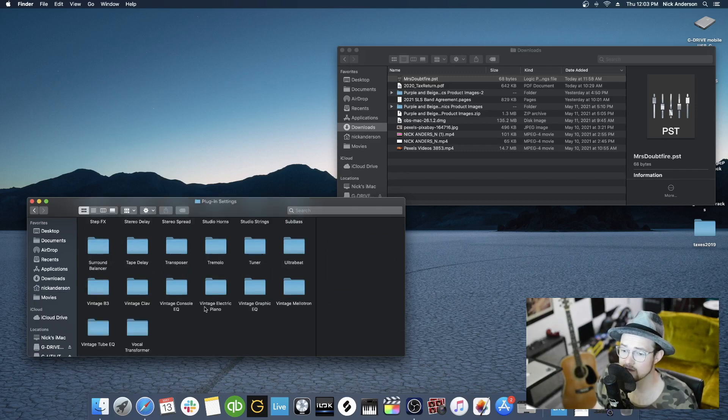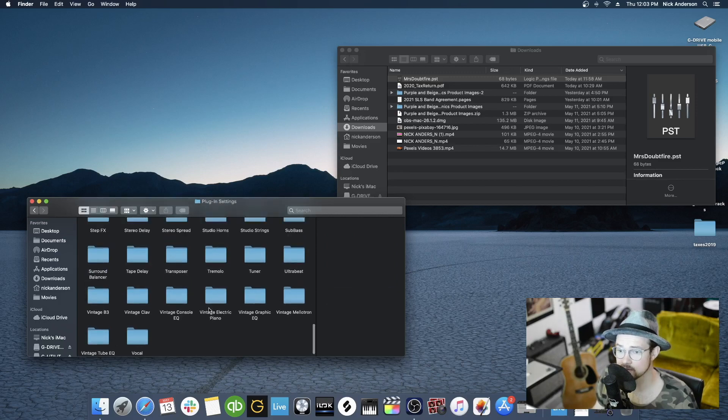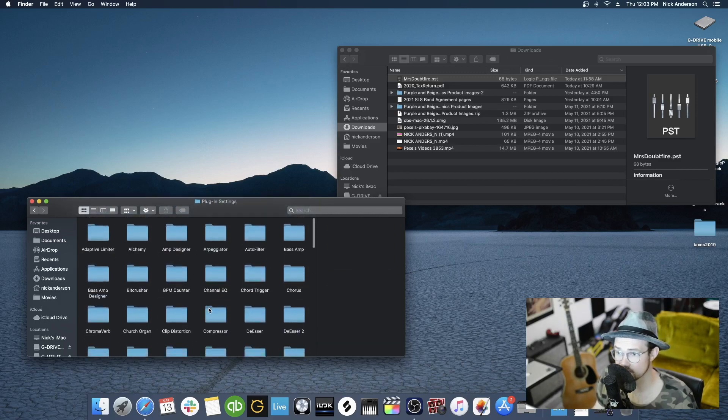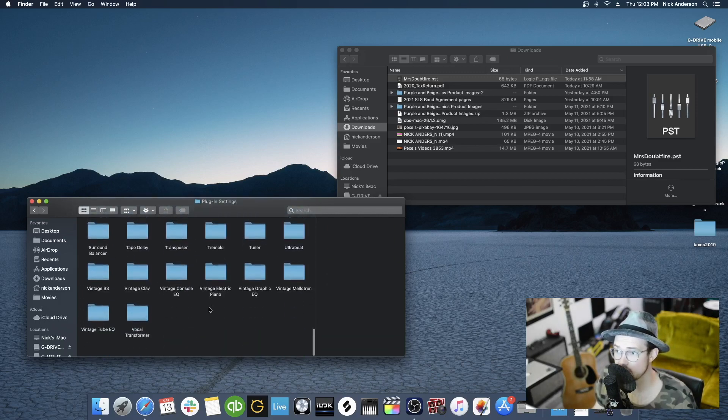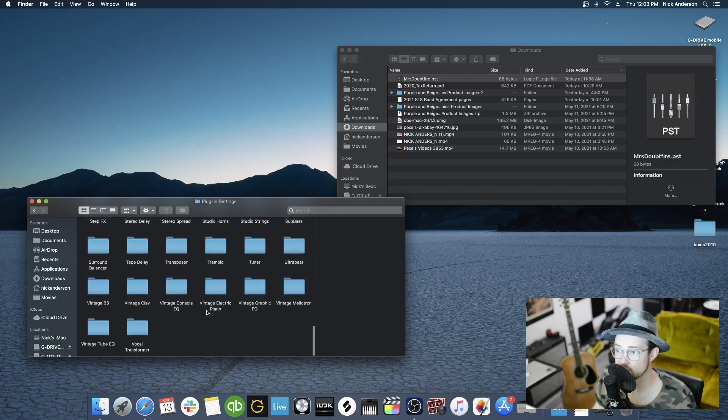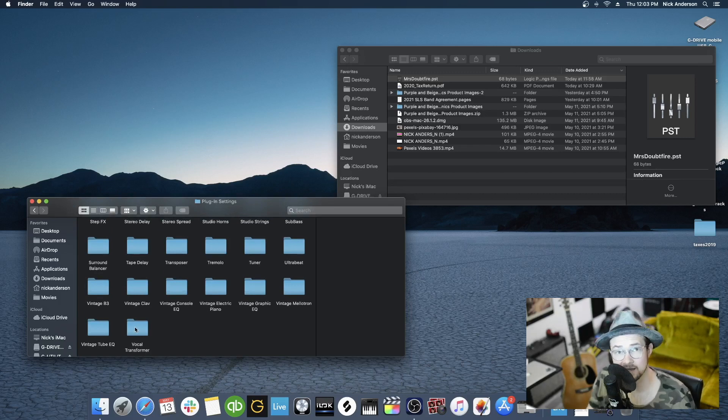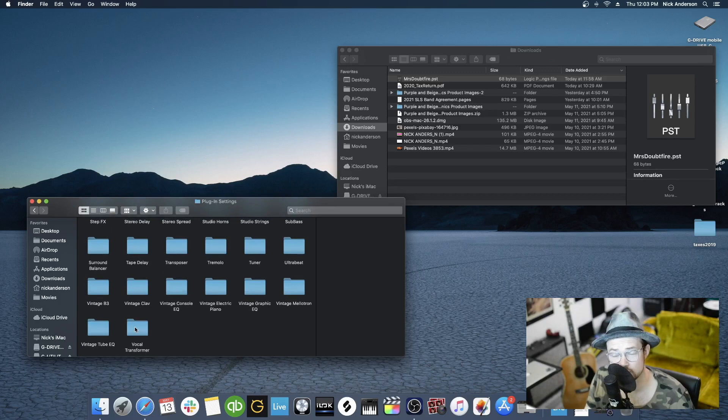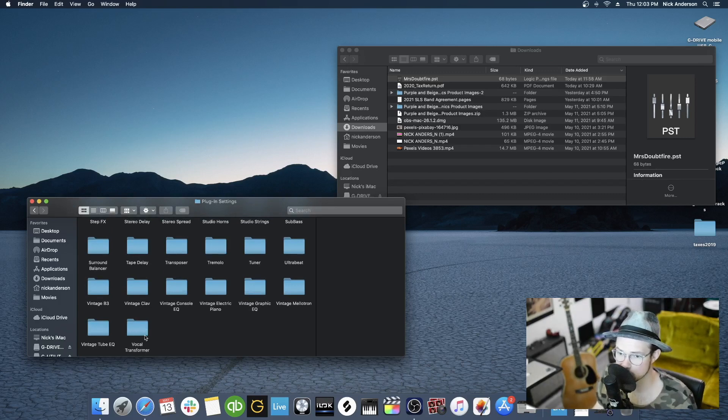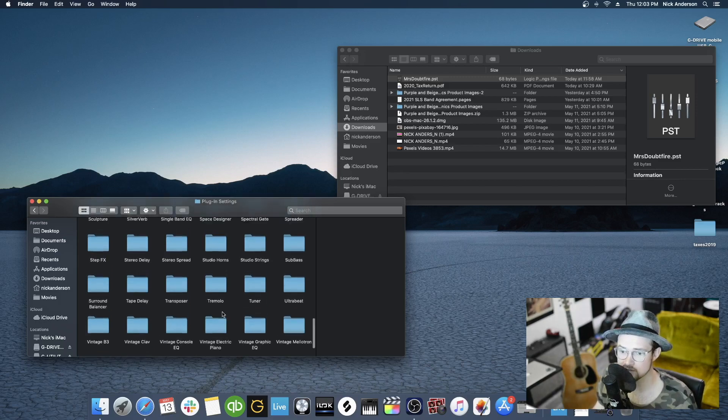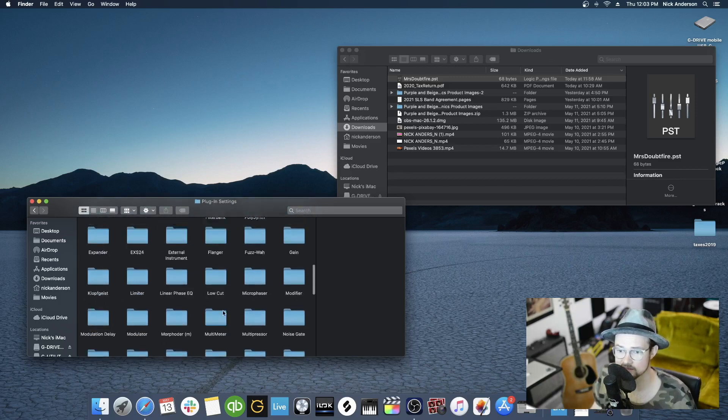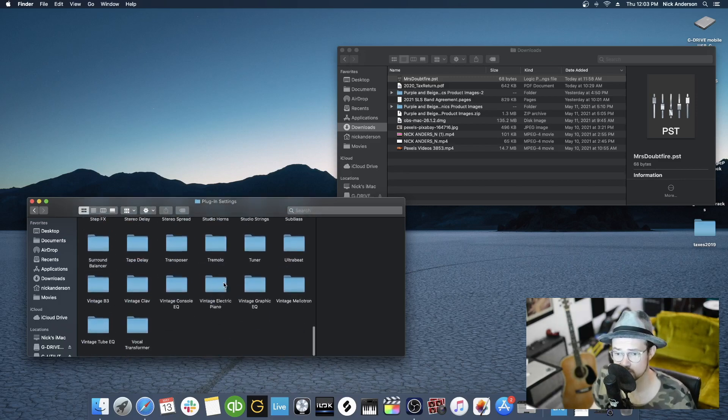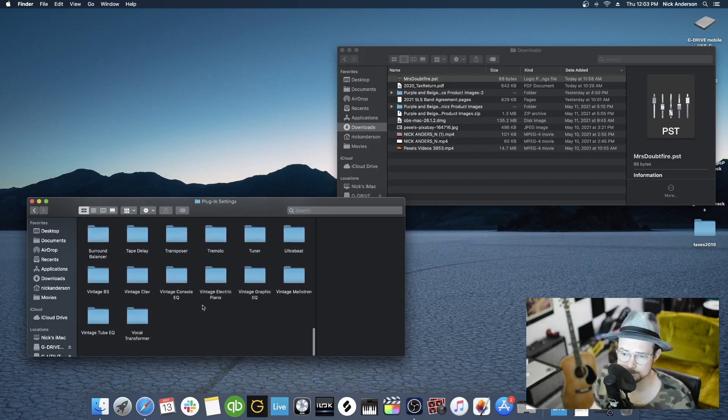Then you're going to find the plugin that you downloaded this for. If you don't know what you downloaded it for, you can probably find it in the download page or ask your friend. In this case, this is a preset for the Vocal Transformer. You can see all the different plugins that are here. Find the one that this preset is for.